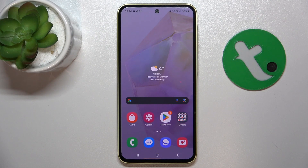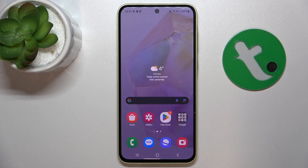Hey guys, today I'm gonna show you how to customize Quick Launch on Samsung Galaxy A35.